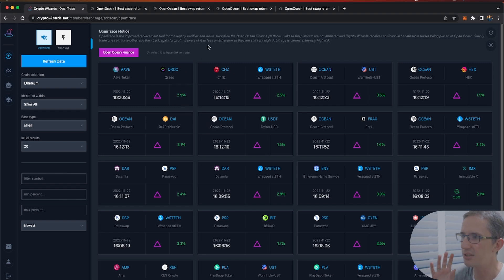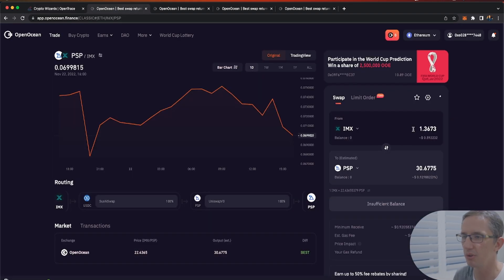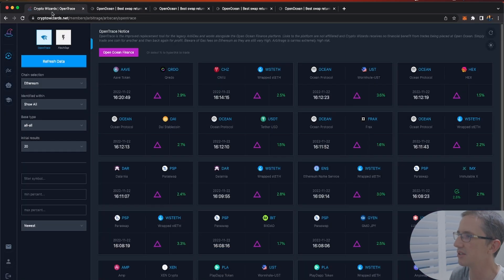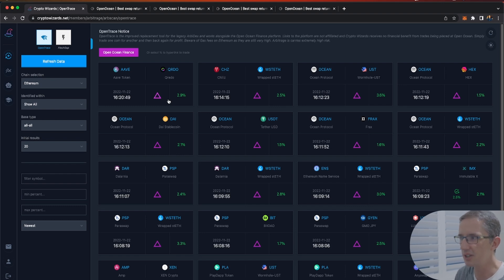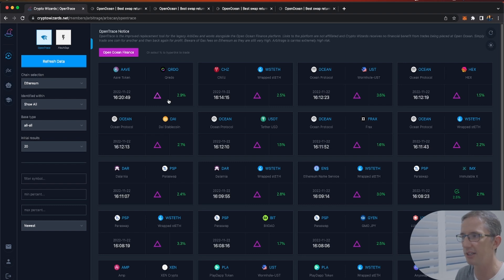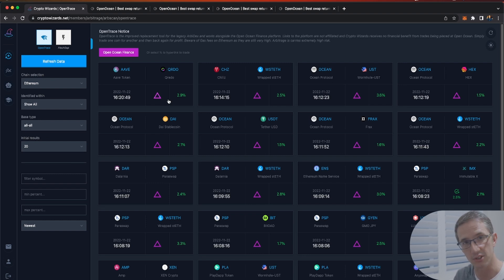That's what the Open Trace tool does — it scans Open Ocean all the time and presents opportunities when it finds something. There are quite a lot of bots running looking for these opportunities too. If you're on Ethereum, bear in mind gas fees are going to be high for those transactions. This calculator doesn't pull gas fees into it, so that's a check you need to do yourself.